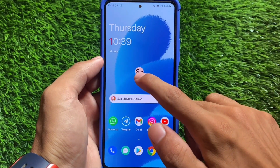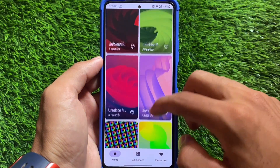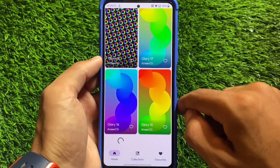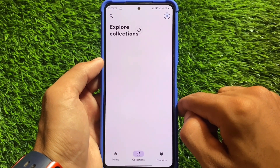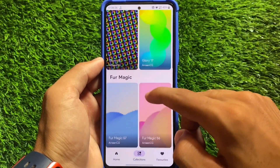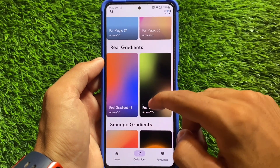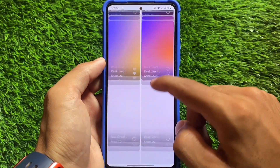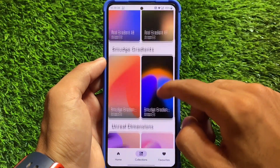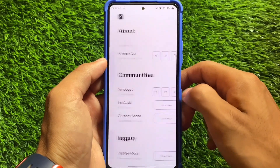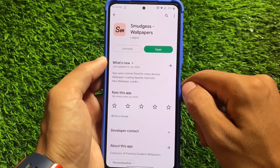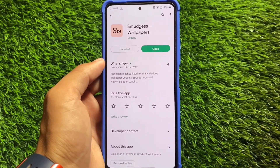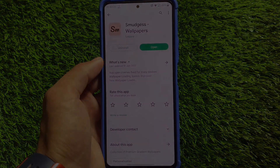Before moving further, let's talk about a cool wallpaper app called Smudges. This wallpaper app includes a lot of wallpapers — if you love gradient wallpapers, you'll find those here. In the collection options, there are categories like Glory, Fur, Magic, Smudge Gradients, and Real Gradients. The app is available on the Google Play Store, and if you want it for free, join our Telegram updates channel where I'll share promo codes.